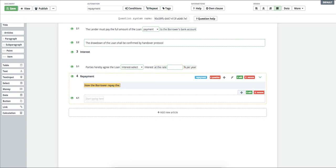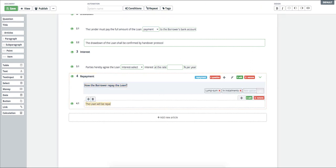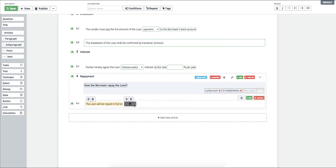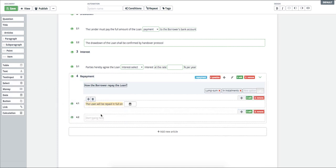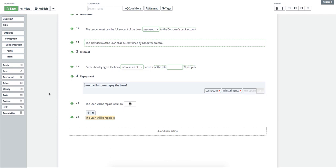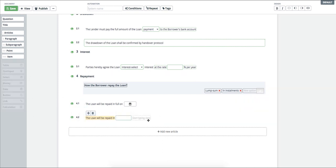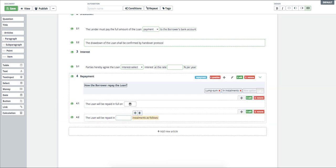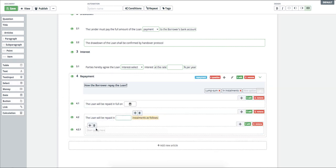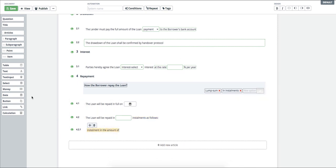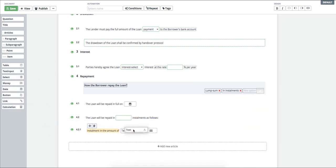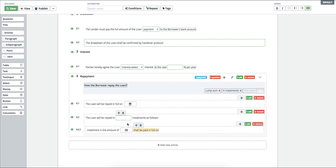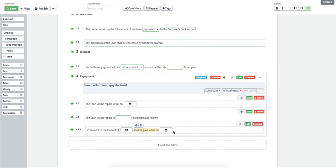First of all, I will insert the question for the user. Now I add options. The first paragraph is intended for the return of the loan lump sum. The second one is for installments. I will insert a subparagraph for the installments. Of course, I have to add conditions to the paragraphs.